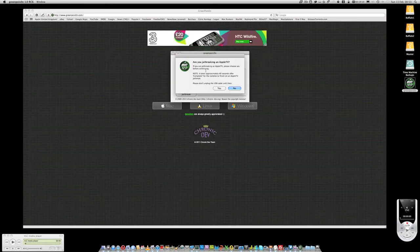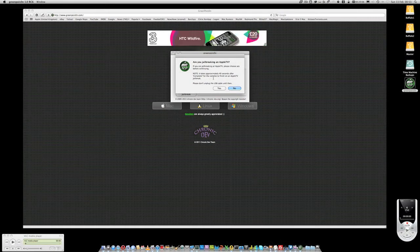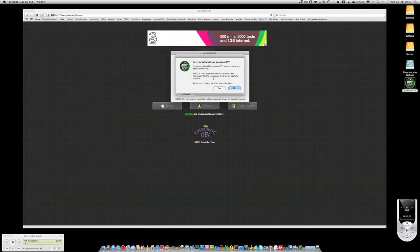The first thing it's going to ask is, are you jailbreaking an Apple TV? If you are jailbreaking an Apple TV, you have to just say yes, and then you have to wait about 40 seconds for the RAM disk to finish on an Apple TV jailbreak.